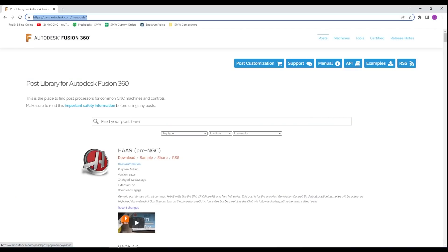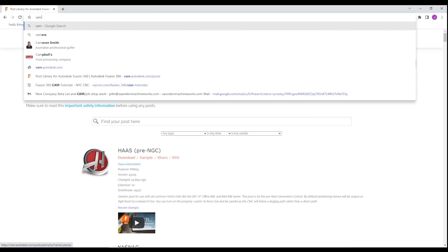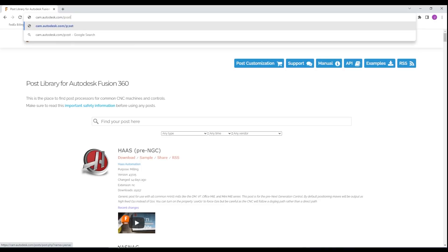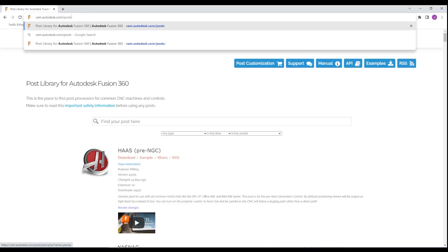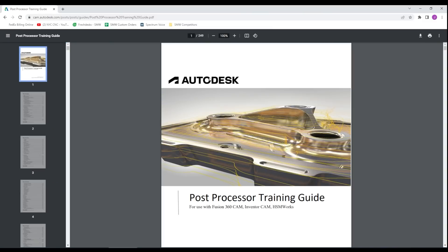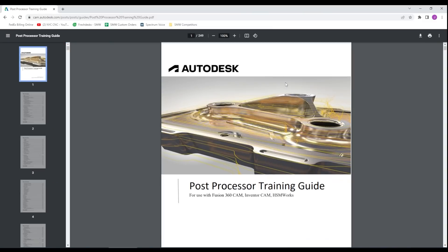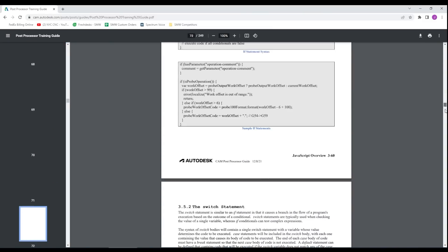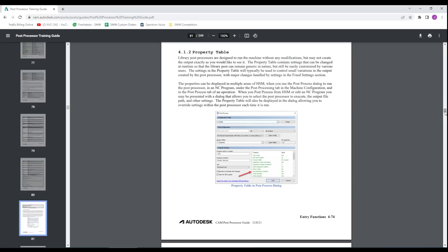And finally if you're looking to learn more beyond the videos that we've got go to cam.autodesk.com forward slash posts and click on this manual. It is a 200 page PDF manual that walks through more than you could ever want to possibly know on not only how to modify posts but just overall what is the architecture and tips and tricks behind the methodology of writing and modifying your post.